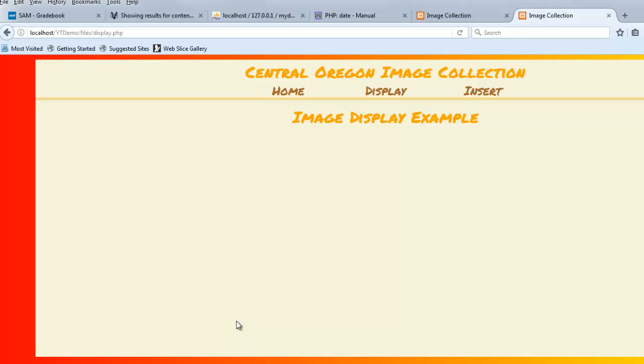Hello. In this video, I'm going to show you how to display a table full of images which are stored in a database. That's not exactly accurate, but it's the best I can do in a sentence. I'm going to show you how this all fits together.